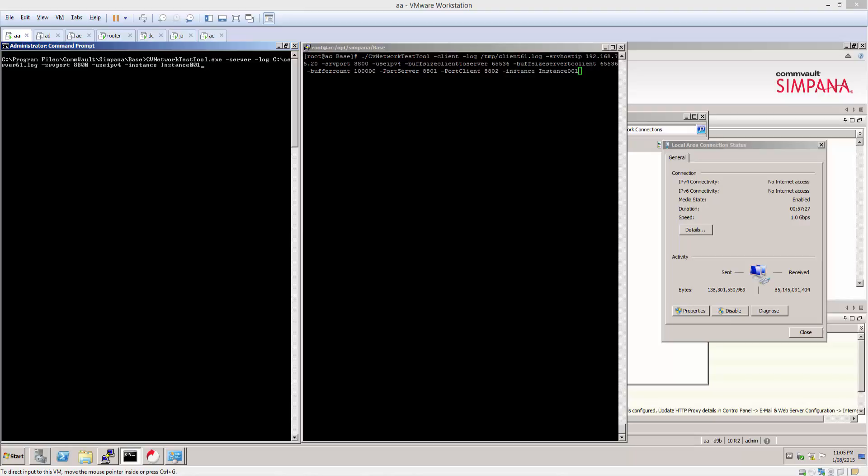This test I'm about to do now is only going to send about 6GB of data because we're using a buffer count of 100,000 with a byte size of 65,536.